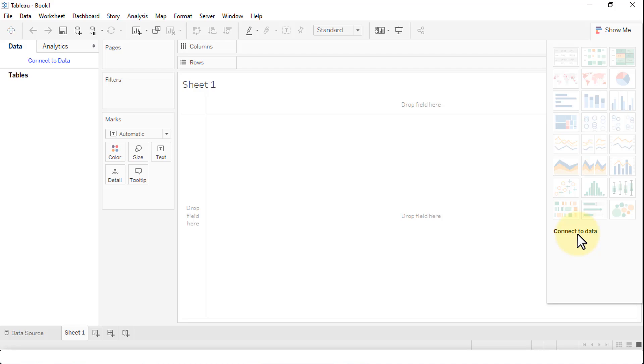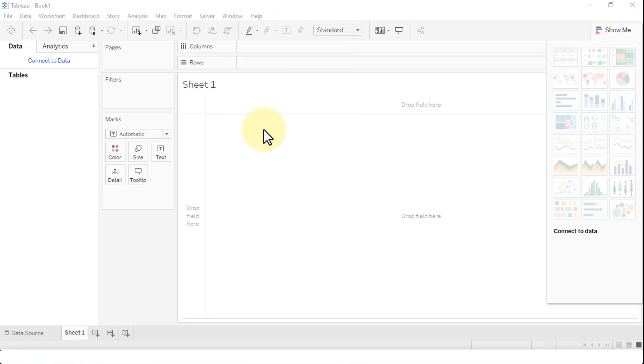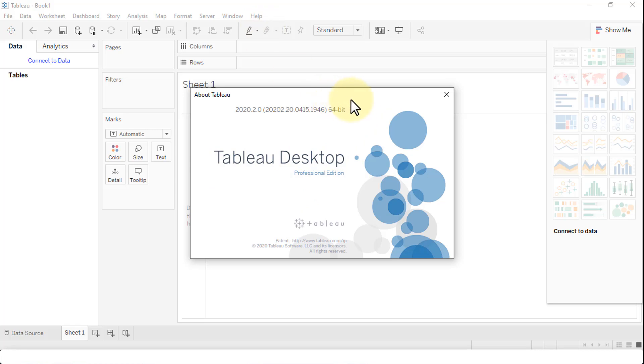I just wanted to demonstrate in this lecture how to download and install Tableau Desktop. If I click on Help and then About Tableau, it tells me the actual edition, which is the latest version, 2020.2, 64-bit, Tableau Desktop, professional. I hope this helps. If you have any questions, post in the discussion area. Let's move to the next lesson.